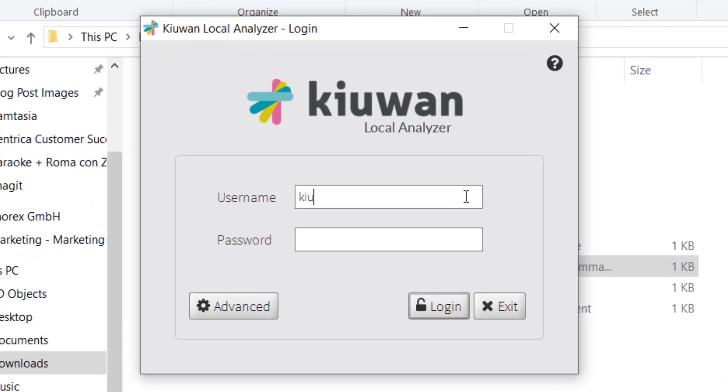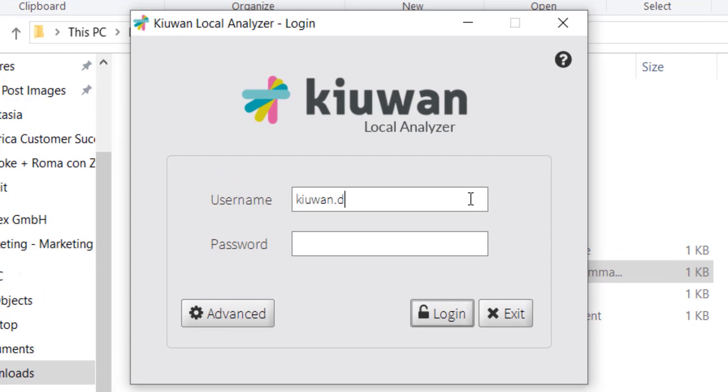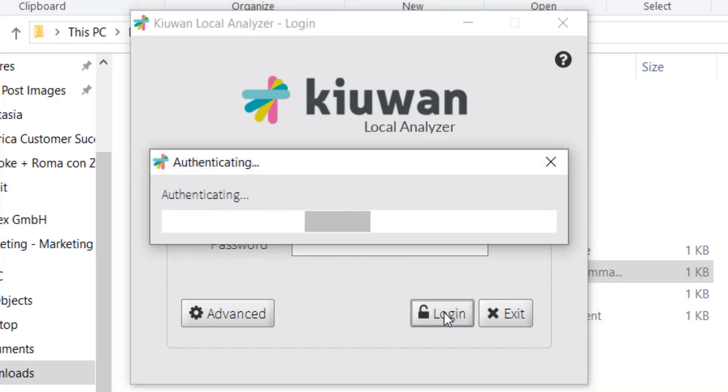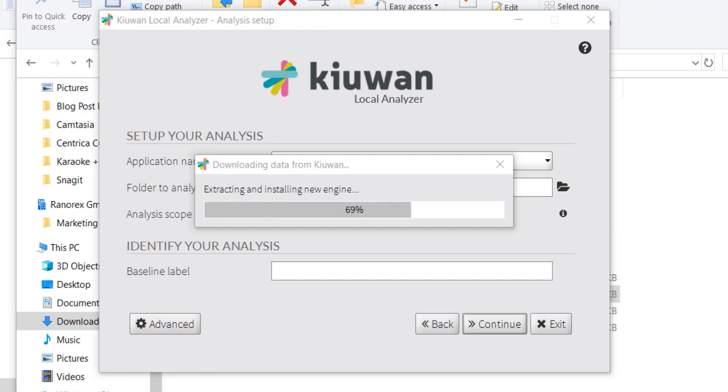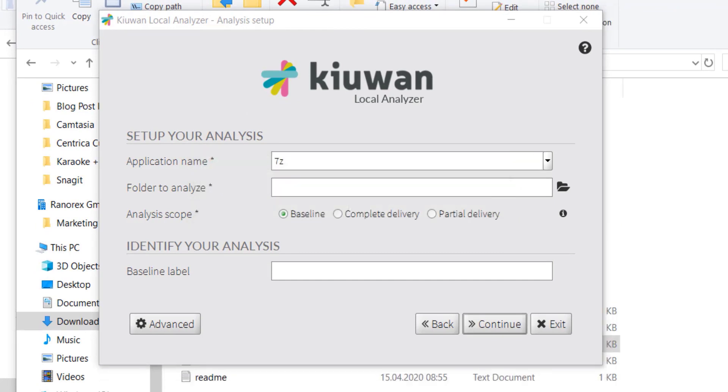Now, log in with the credentials from your Kiwan account. For this demo, we will analyze an application called Webgoat.